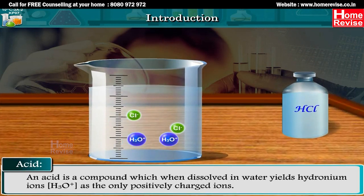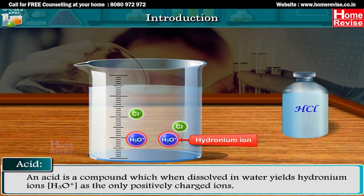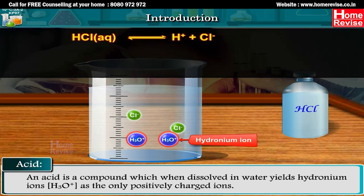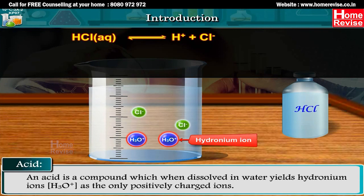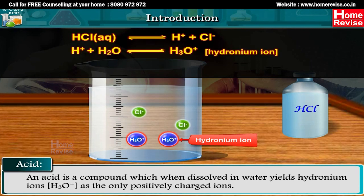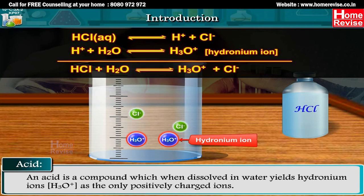Simple definition of an acid: an acid is a compound which, when dissolved in water, yields hydronium ions H3O+ as the only positively charged ions. HCl in aqueous solution reversibly gives H+ plus Cl-. Further, H+ plus H2O reversibly gives H3O+ (hydronium ion). So: HCl plus H2O reversibly gives H3O+ plus Cl-.